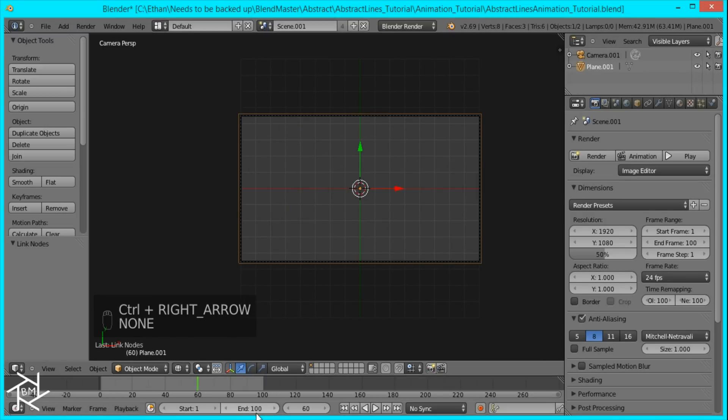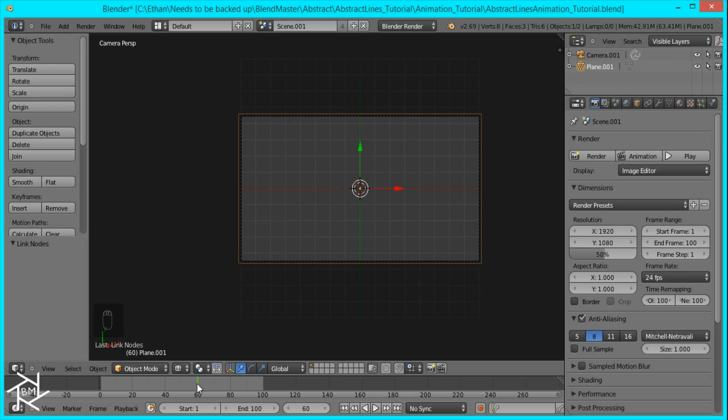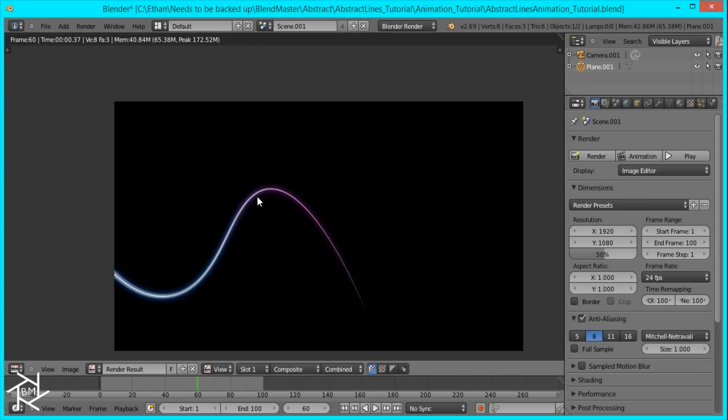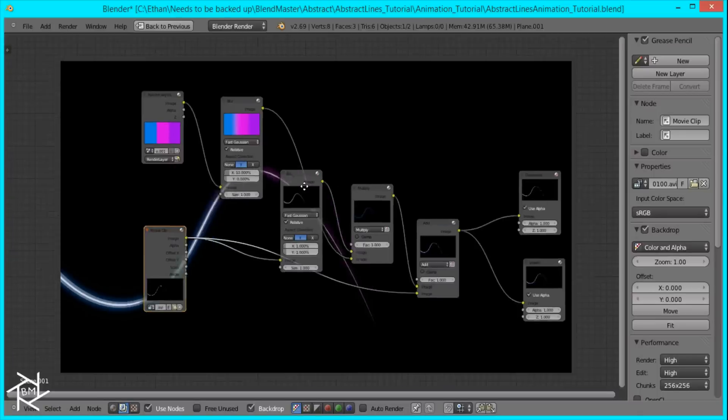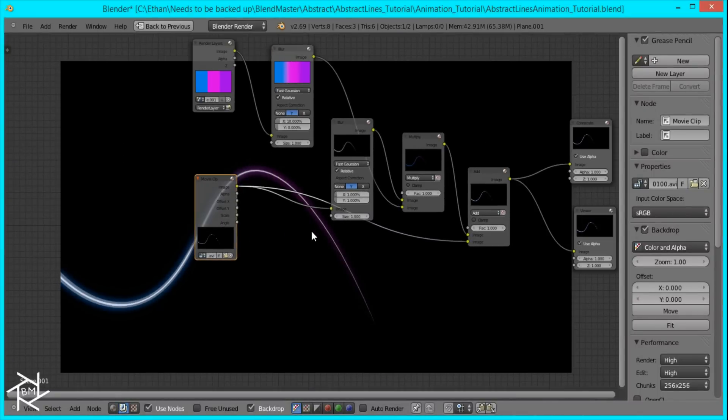And I'm going to go back to the default scene. And you want to make sure that the end frame is the same as your movie clip. And I'm going to move it to around frame 60 right now just so we can render out the image and see what's happening. Okay. So that looks pretty good.